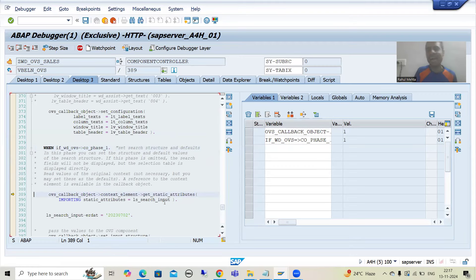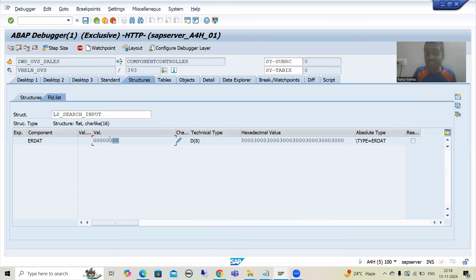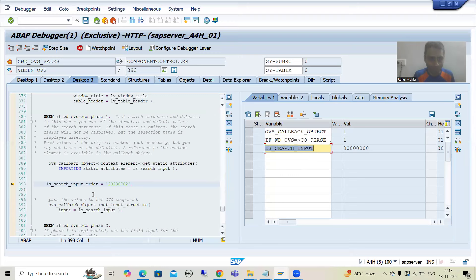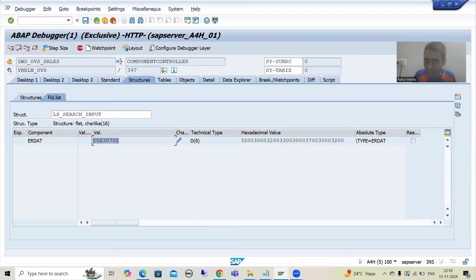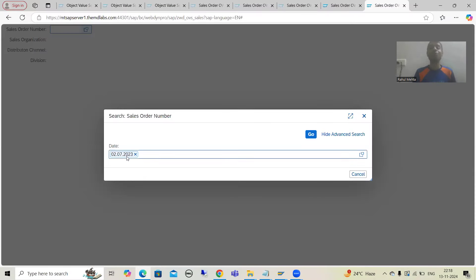Firstly SAP is getting the values. Now if I simply execute this method, you can see ls_search_input — as of now there is nothing in ERDAT, because when the system is coming, if you remember previously when this logic was not written, there was nothing in ERDAT. Now we are setting the value of ERDAT. You can see in this particular work area we have this particular value, and we are simply setting it. If I go for OK, now you can see we have this particular value. So with the help of phase 1, this particular value is coming.